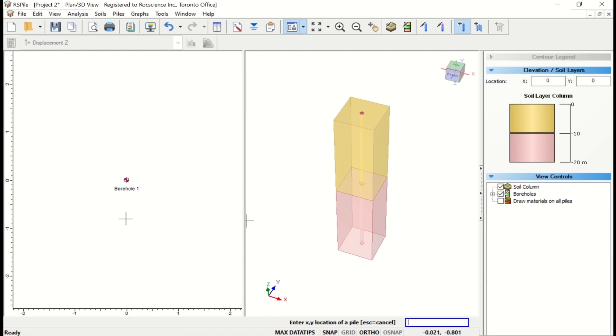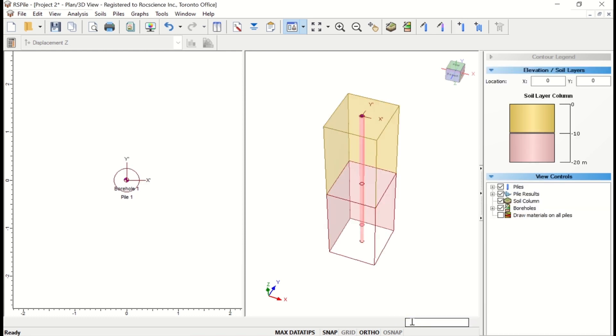Or click a point on the plan view to place it. We'll use the prompt line to enter the location. Enter 0, 0. And then press Enter to place the pile.